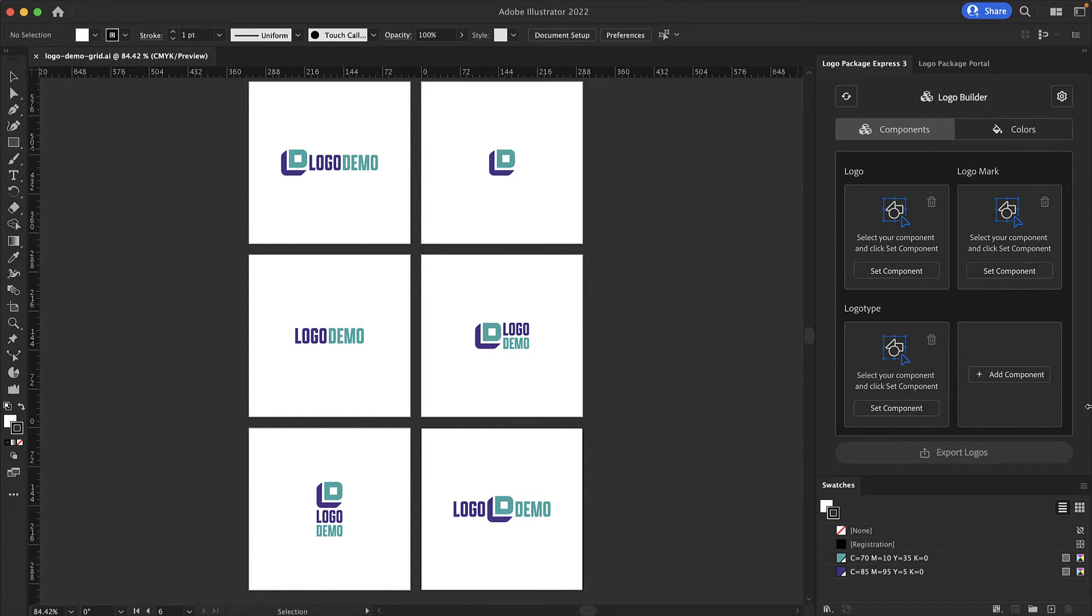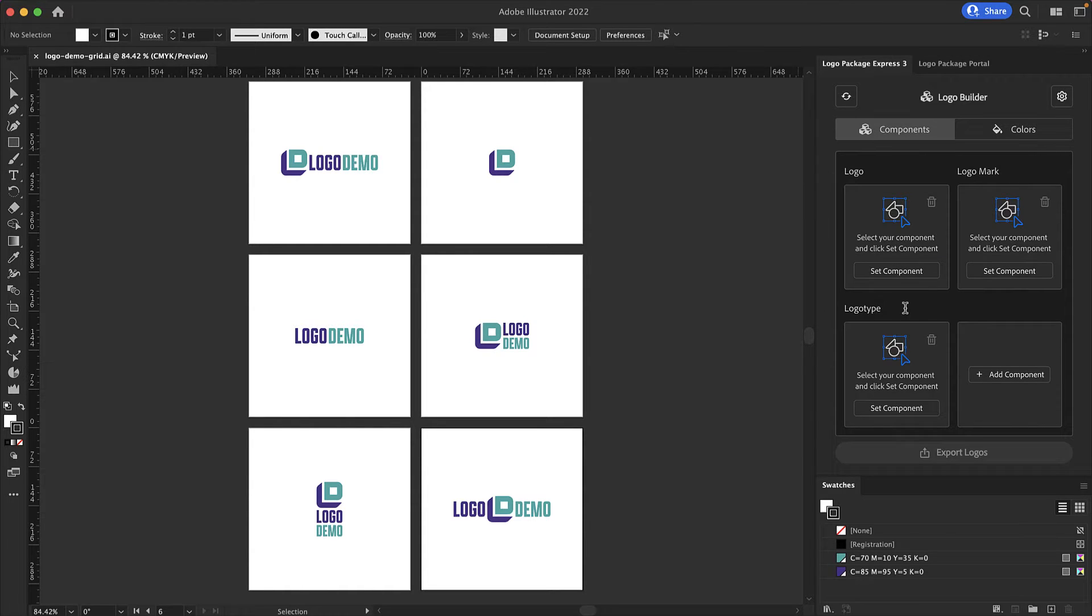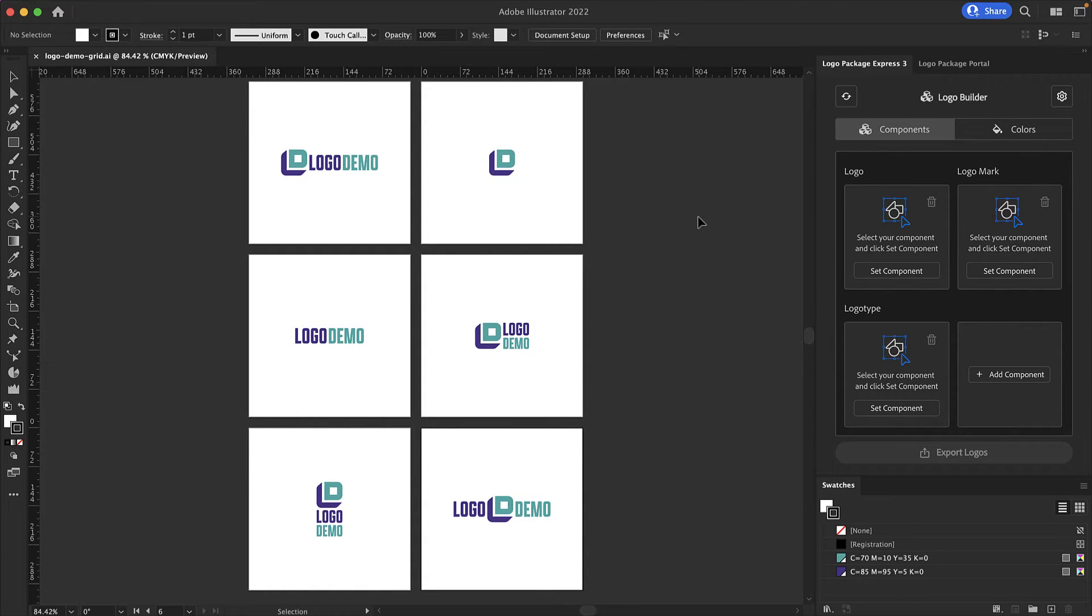By default there are three component windows on the Logo Builder screen: Logo, Logo Mark, and Logo Type. These are the logo components that are most common. To start making a logo package you simply need to open your final artwork file. Here I have a grid of six different logo variations.